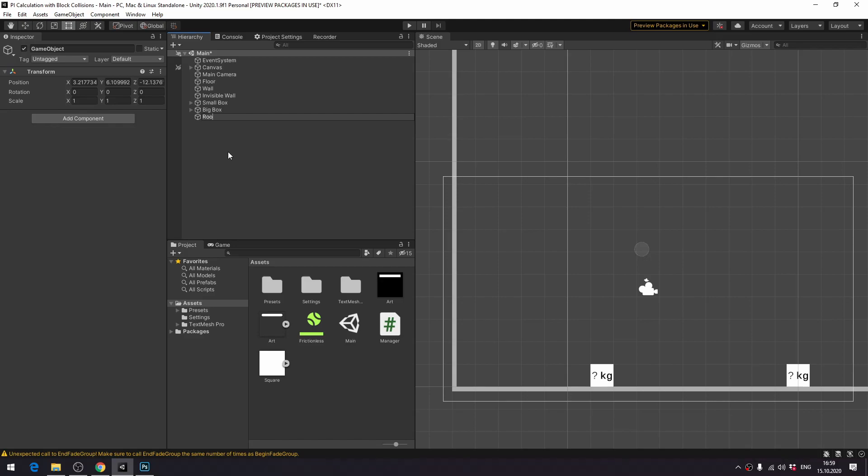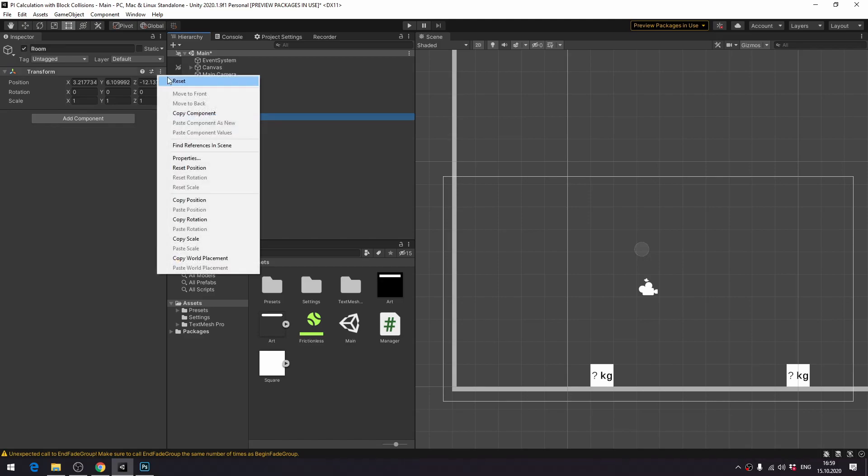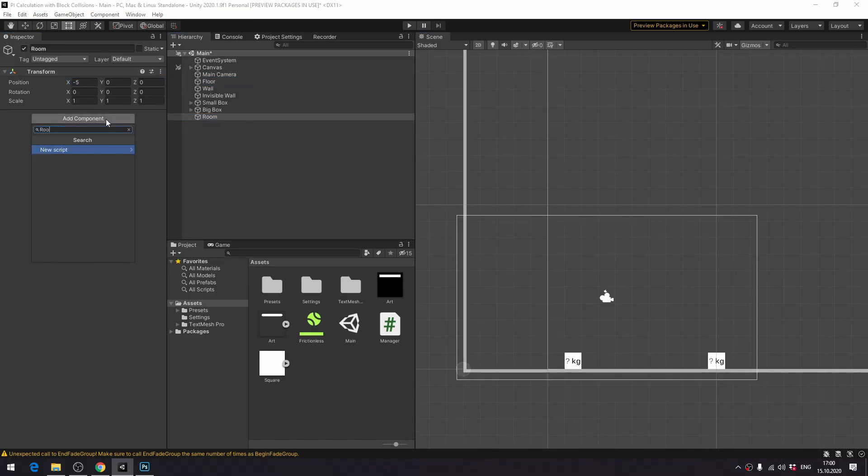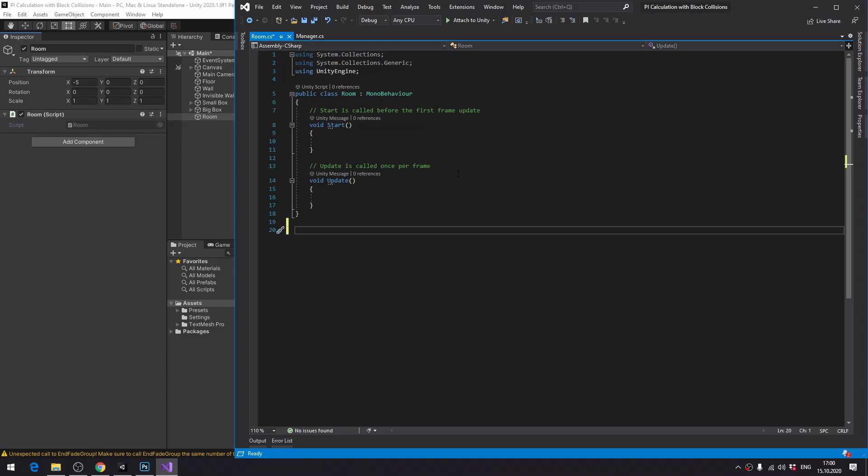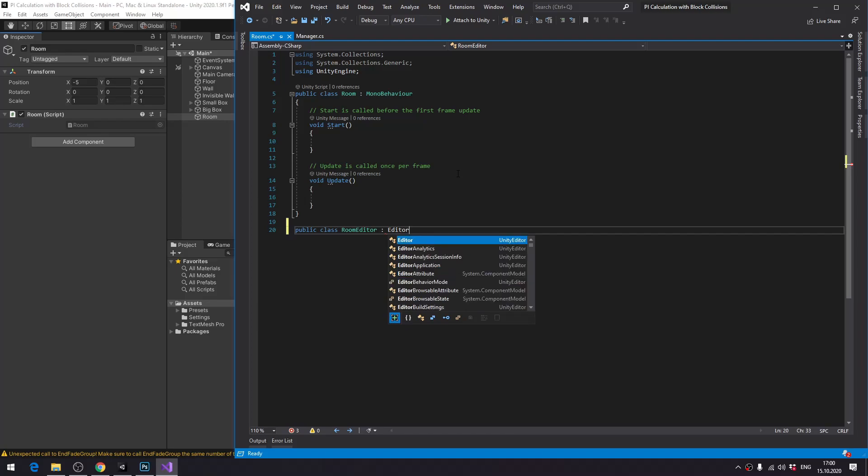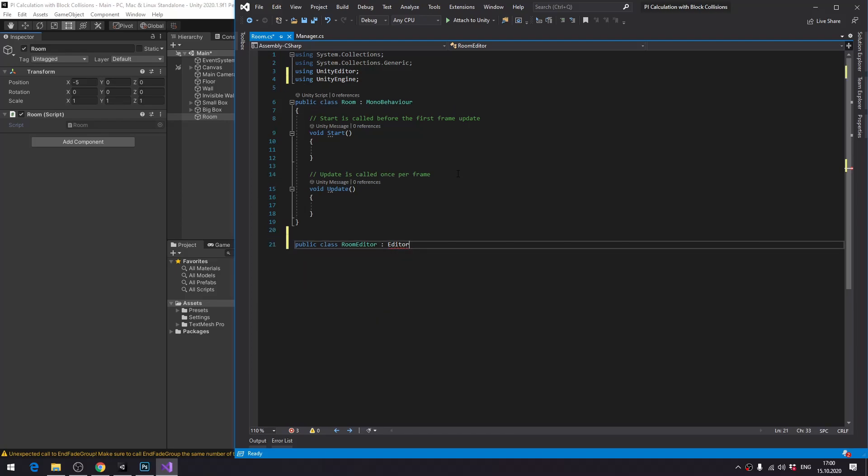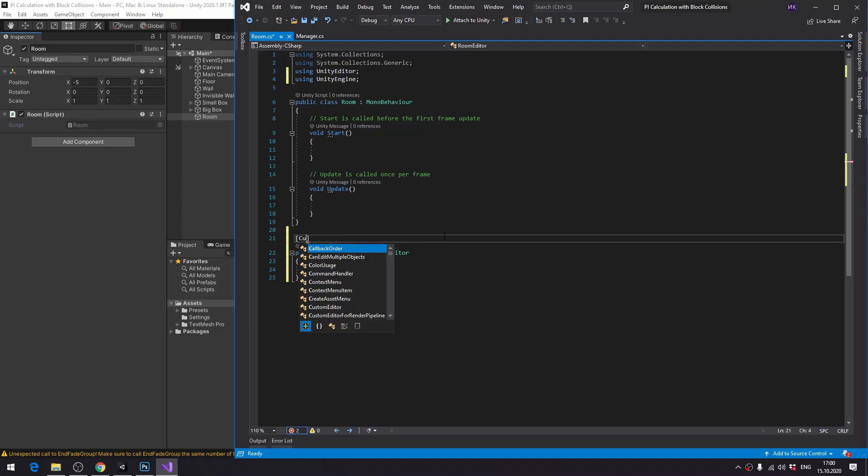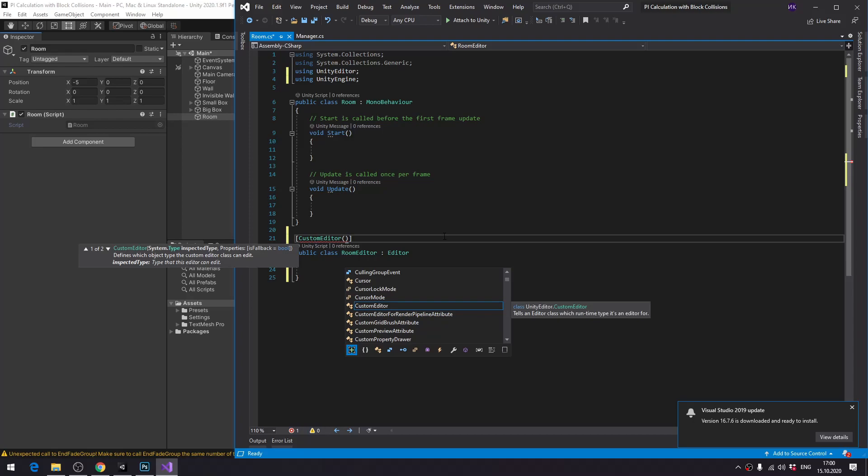First, I create room game object to contain the setup and room C-sharp script. The very first thing we need is to create a custom editor. I create a class inherited from editor, mark it with custom editor attribute and specify the class for which this editor is going to apply.